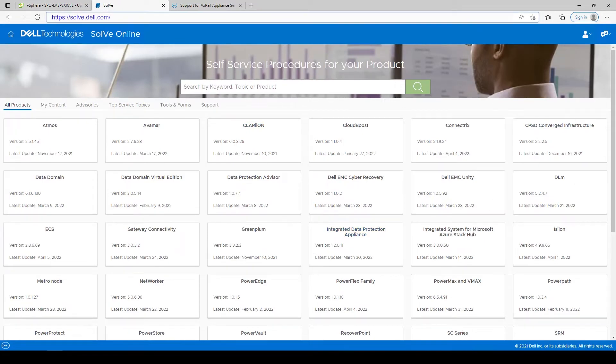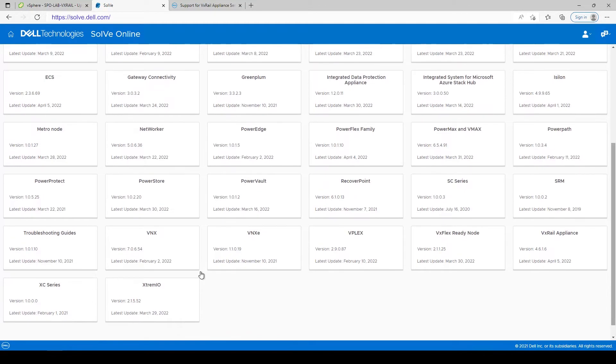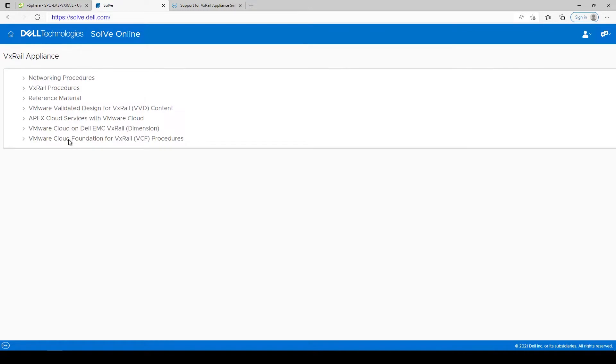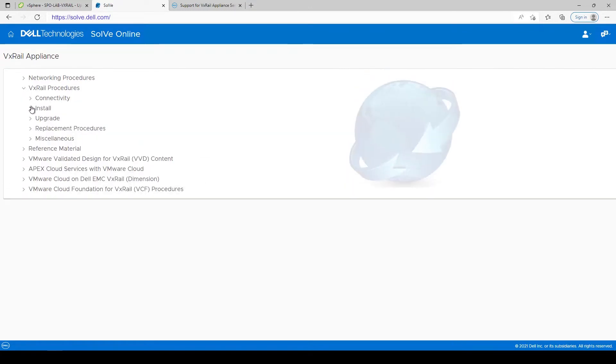To simplify things even more for the VxRail administrator, Dell provides Solve Online as a resource to generate a step-by-step guide for how to prepare for and perform the VxRail upgrade.